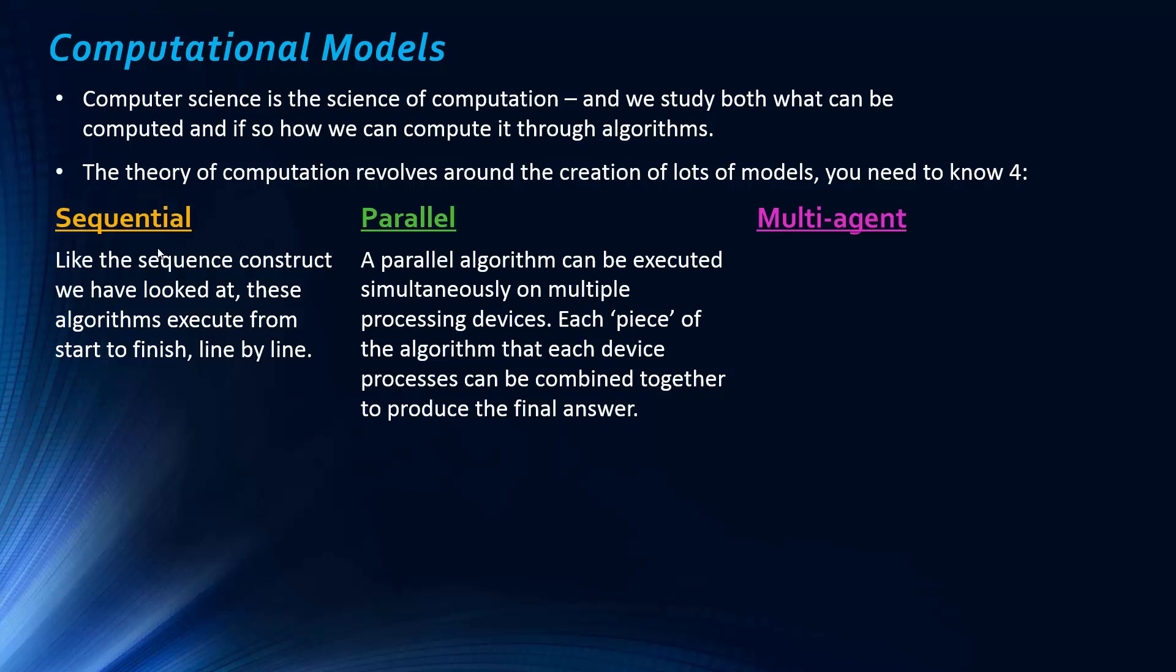Parallel is what you would expect with a name. So, this is when an algorithm can be executed simultaneously on multiple processing devices. And so, each piece of the algorithm that each device processes can be combined together to produce a final answer at the end. So, we're looking at processor in the next video. And you can have multi-core processors, which have, so a four-core processor would have basically four multiple processing devices. And so, if you use a parallel algorithm, they could each be solving a bit of a problem. And then it will be combined at the end to produce a final answer.